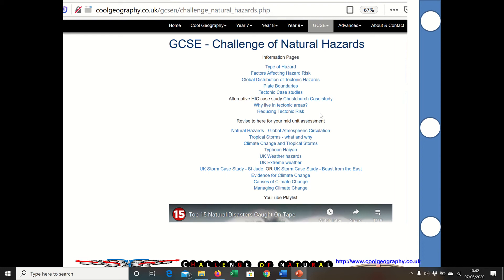The scheme goes into tectonic hazards — those related to earthquakes, tsunamis and volcanoes. You've got some stuff on plate boundaries, tectonic case studies, a couple of case studies, and then why do people live in those areas.